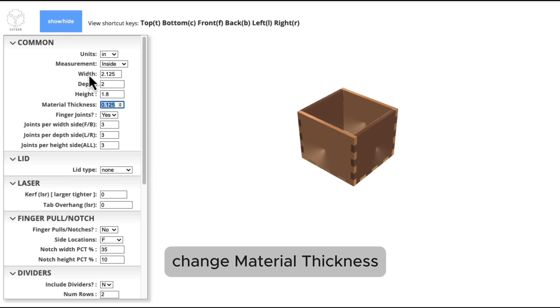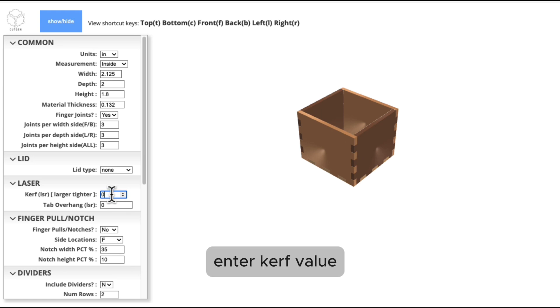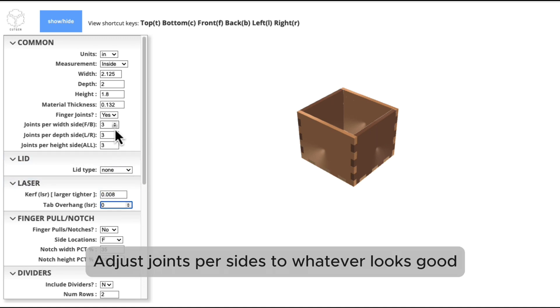Change material thickness. Enter curve value. Adjust joints per size to whatever looks good.